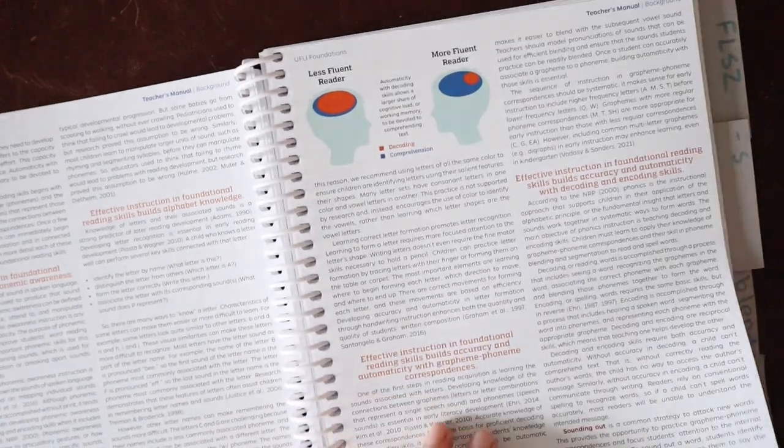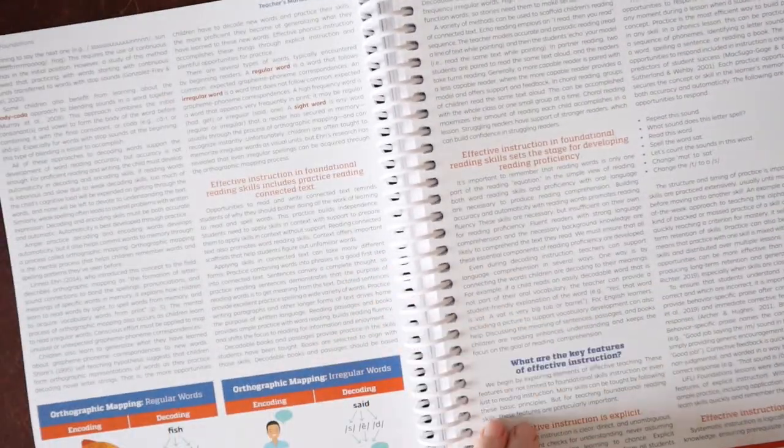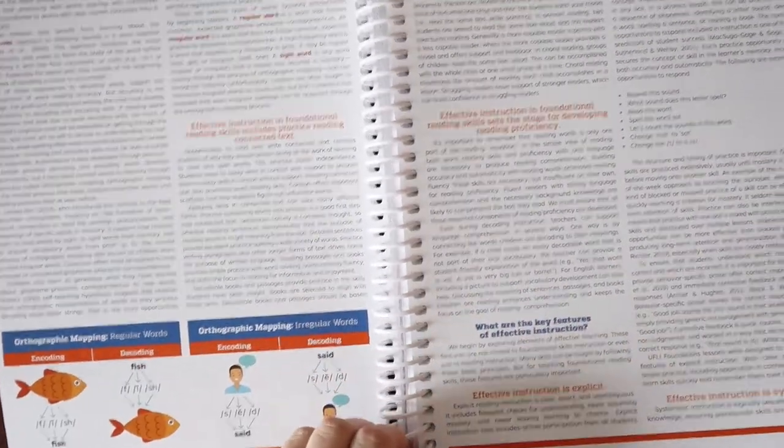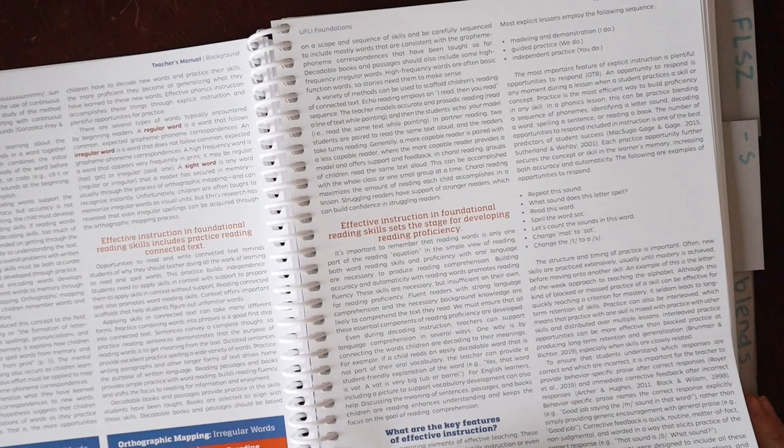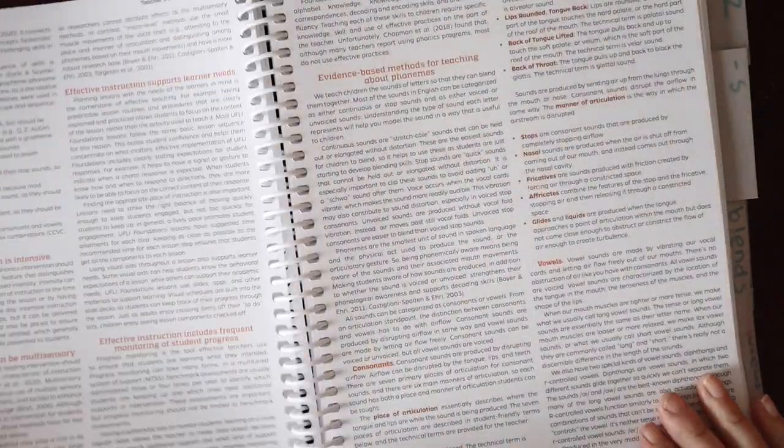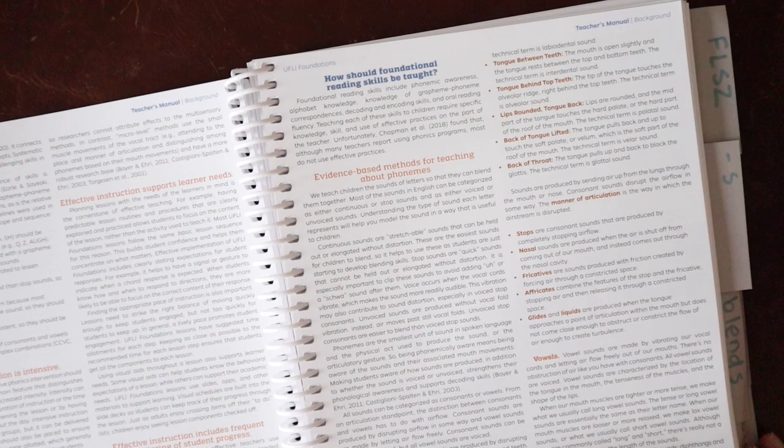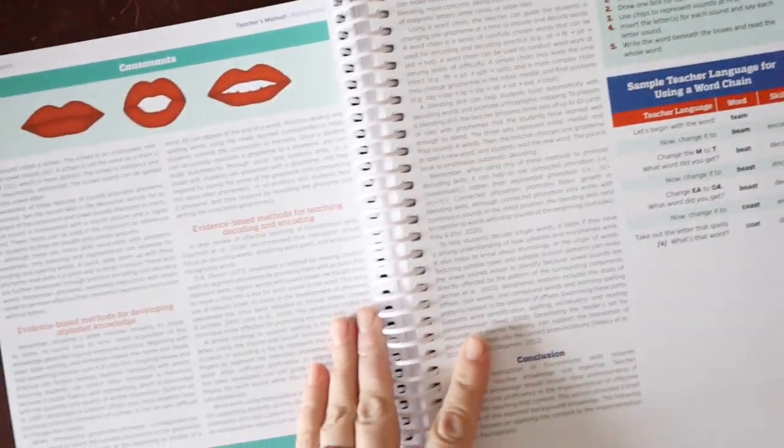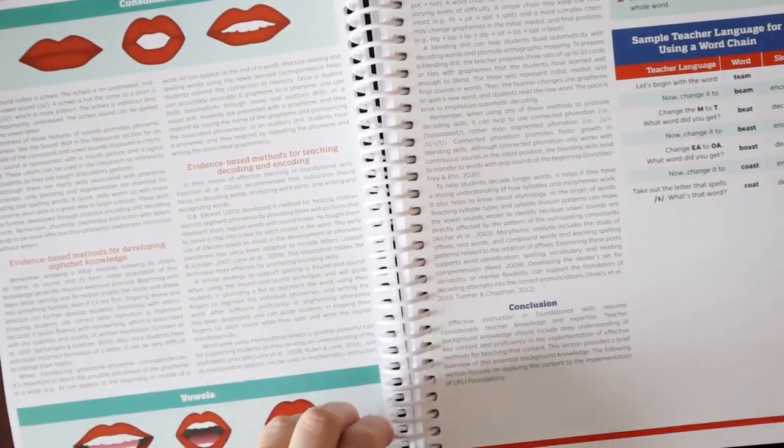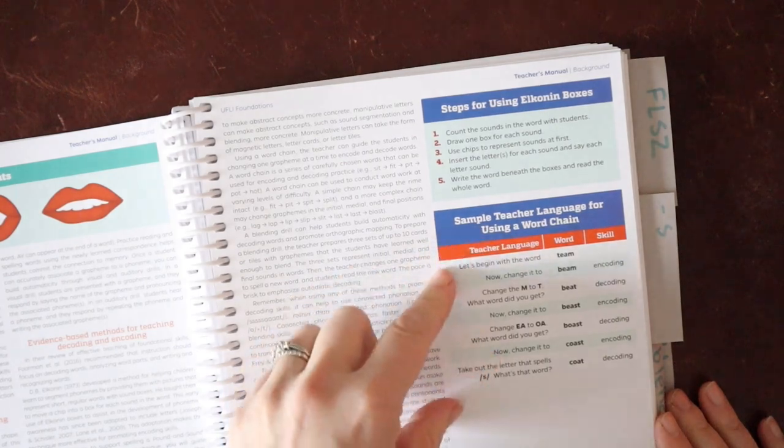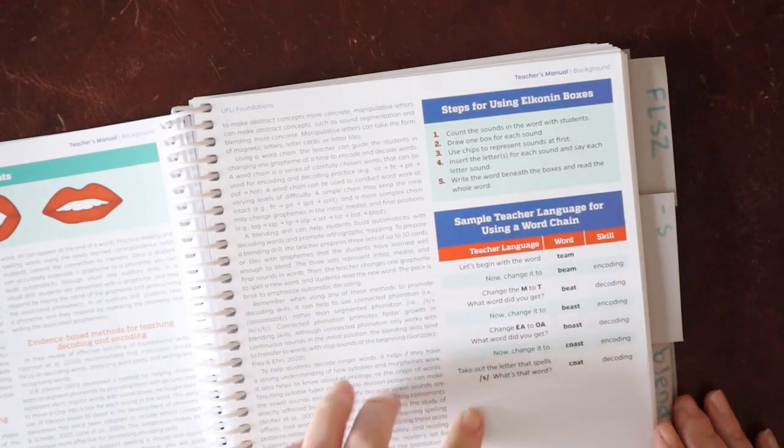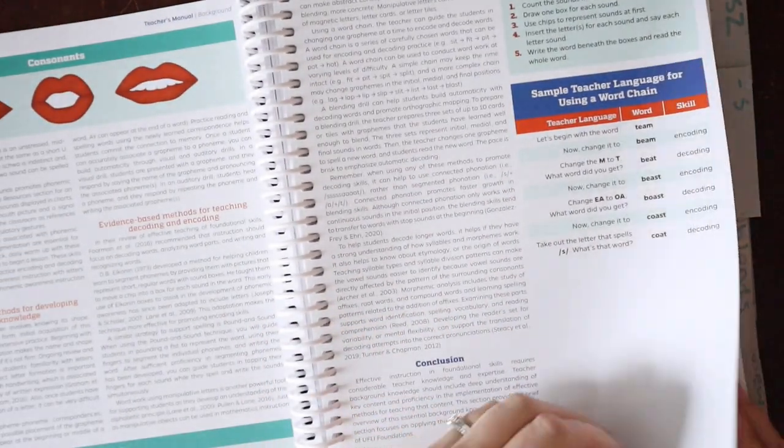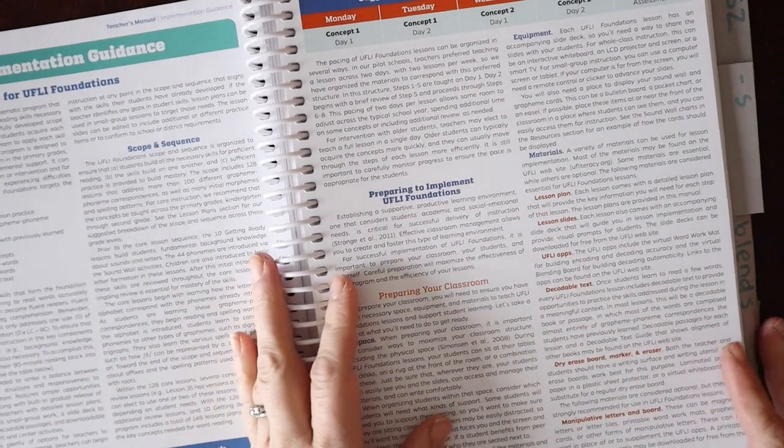We talk about how the brain works. We talk about orthographic mapping. What are the key features of an effective program? How should we teach these skills based off the evidence? We talk about consonants and vowels, a sample teacher language for using word chains. So they're teaching you the tools you need to use this program.